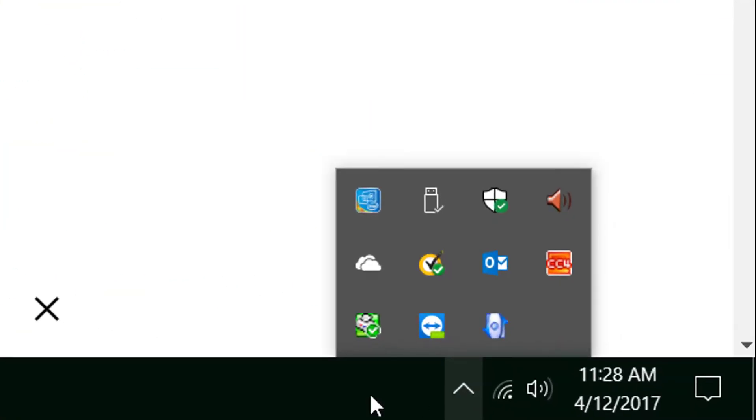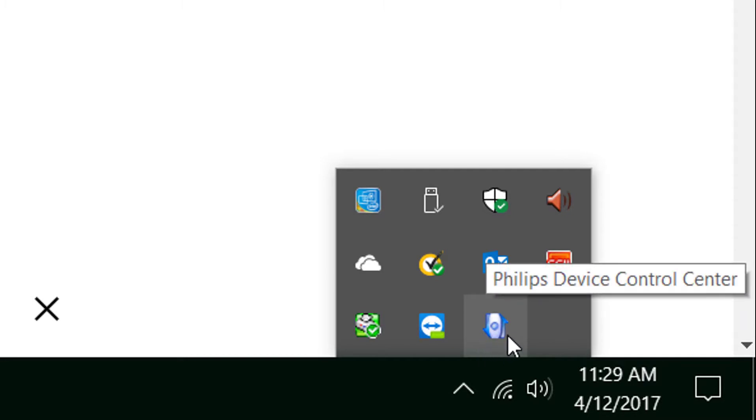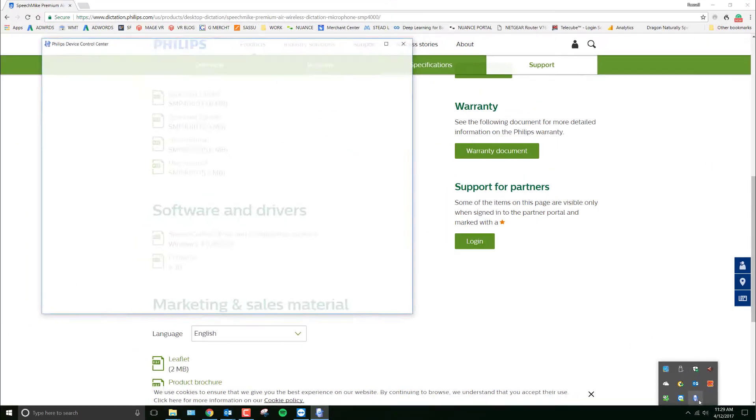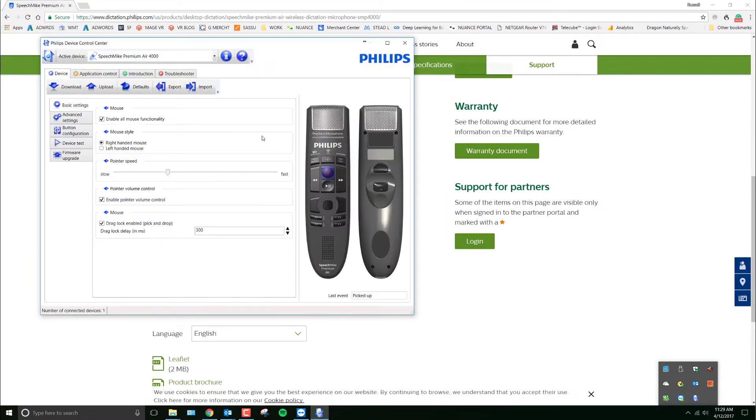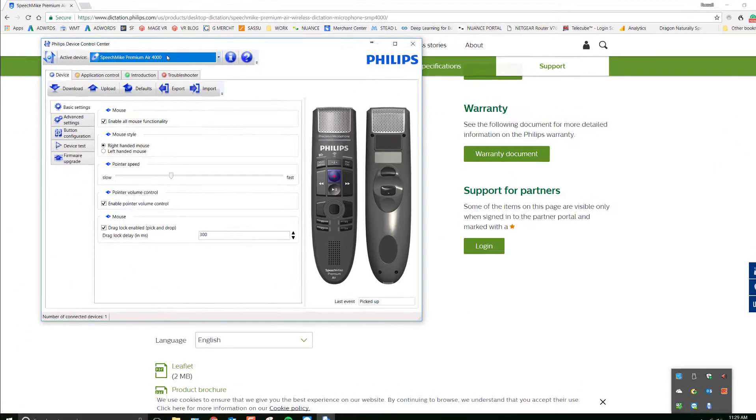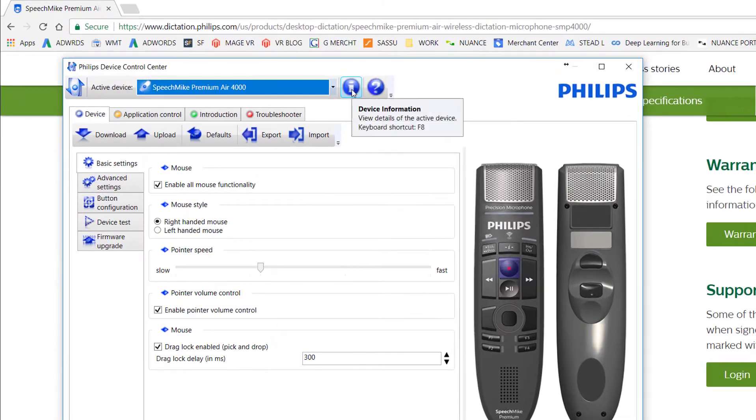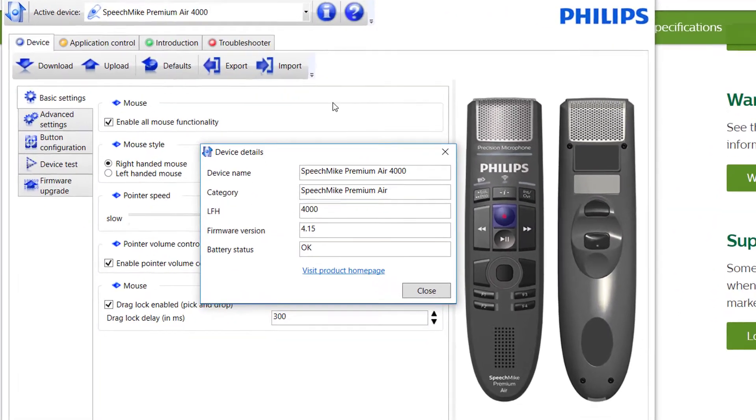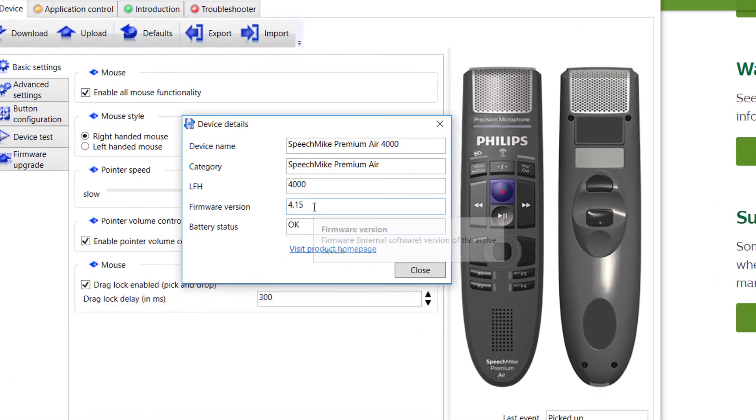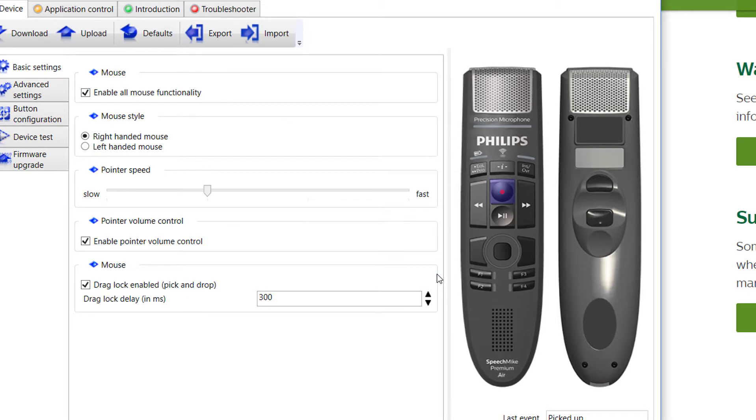you can click on the little chevron. I'm running Windows 10, but the system tray, you'll see the speech control app. Double click on it. There's the device I'm running. Press I, and that gives me the version 4.15. I want to update that to 4.3.